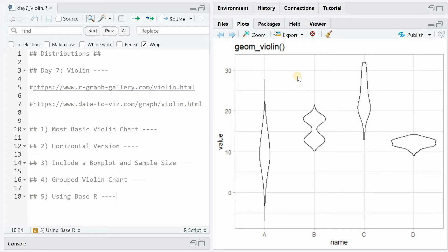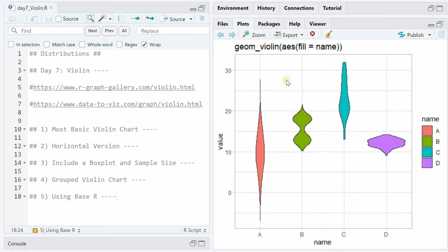Hi, in this video I will show you how to use the geom_violin function for ggplot visualizations in R. We start by creating a basic violin plot and then add color to it based on the name of different groups.